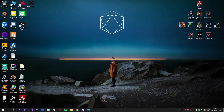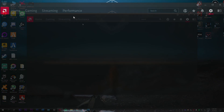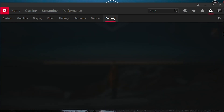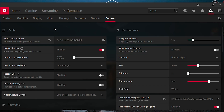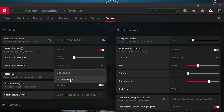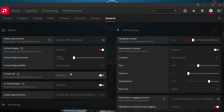The second fix, which definitely worked for me, was going into the Radeon software settings, clicking on the cog icon, and under General where the Radeon Relay settings are found, there's a setting called Instant Replay Buffer. It was set to system memory for me because I thought it would reduce the time it takes to record a video, but it only introduced this issue. So I changed it to disk storage, restarted my PC, and it was fixed.